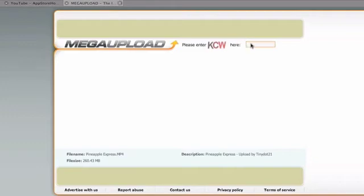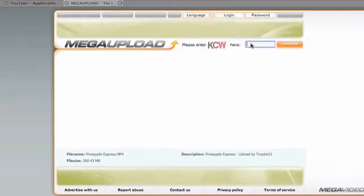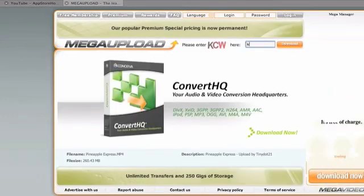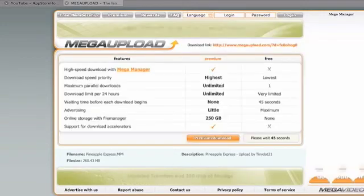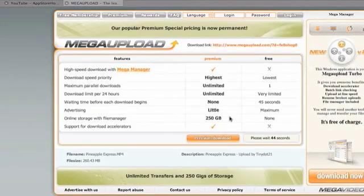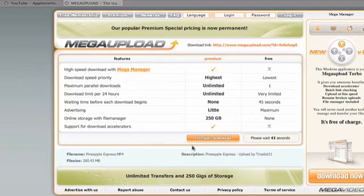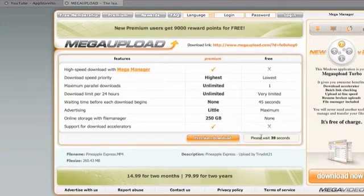Just enter the code - in this case ACW - then wait out the 45 seconds unless you have a premium account.